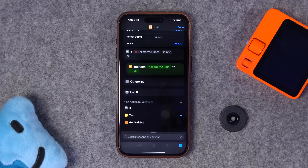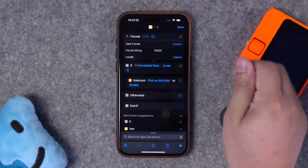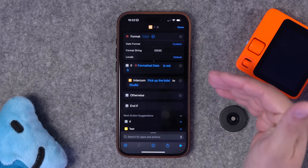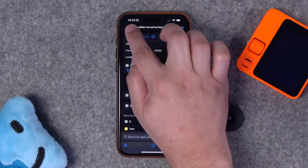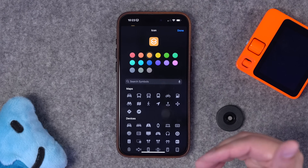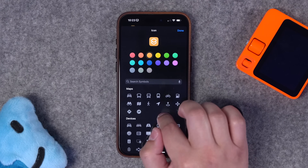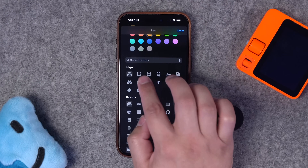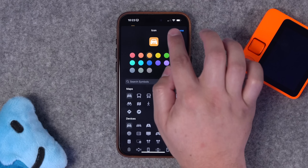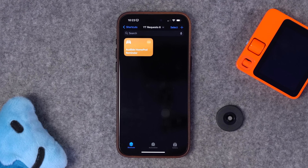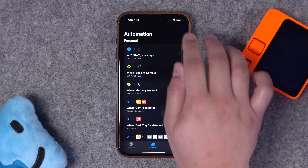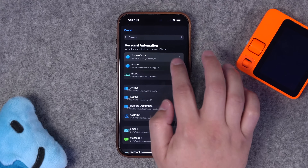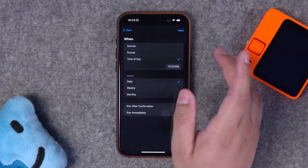Let's add an if statement right under that format date and say if formatted date is not 'S' — so as long as the day is not Saturday or Sunday, meaning weekdays, this is going to run. Let's move our intercom option underneath that. Because today is Friday as I'm filming, let's play this and make sure it still works — 'pick up the kids.' This is going to run every weekday but not on the weekends. I'll call this 'audible HomePod reminder.'